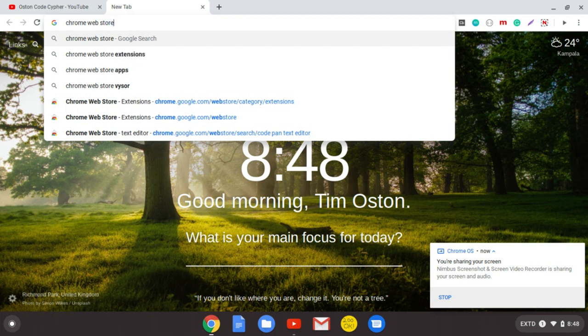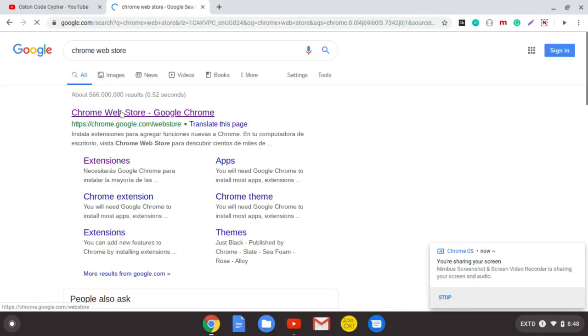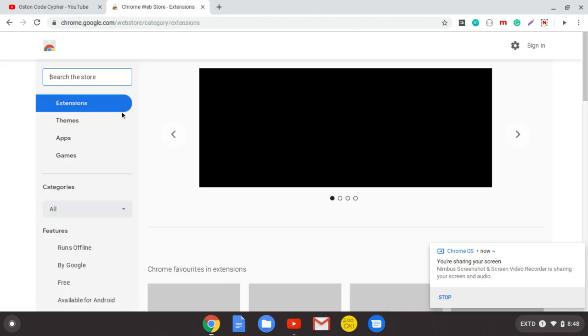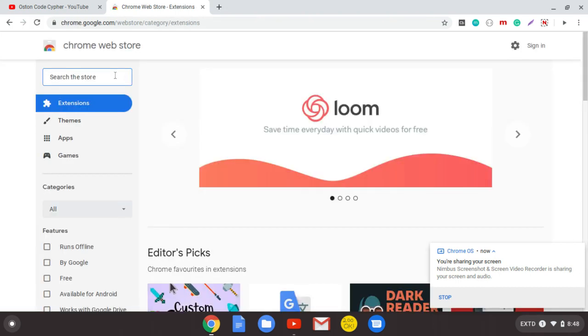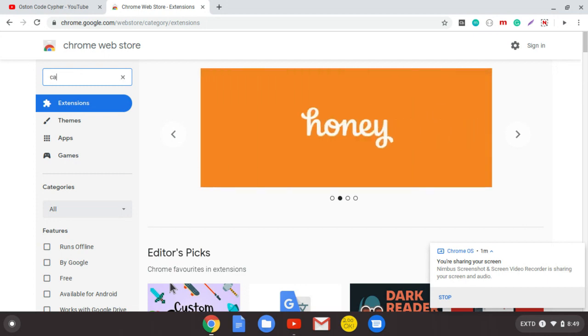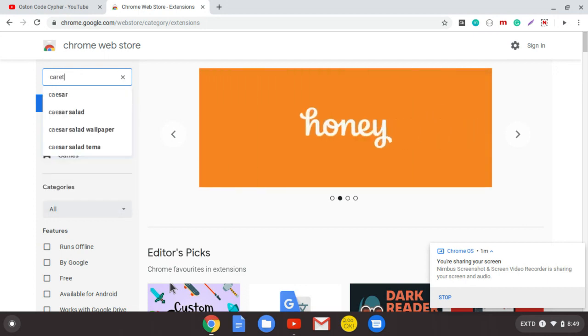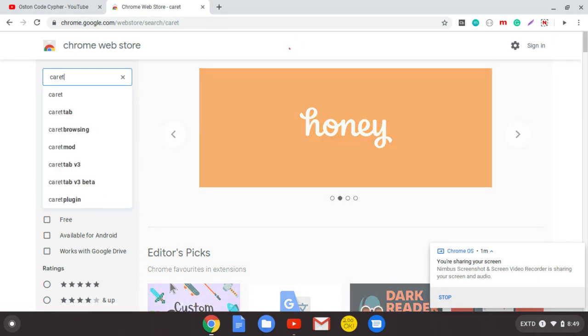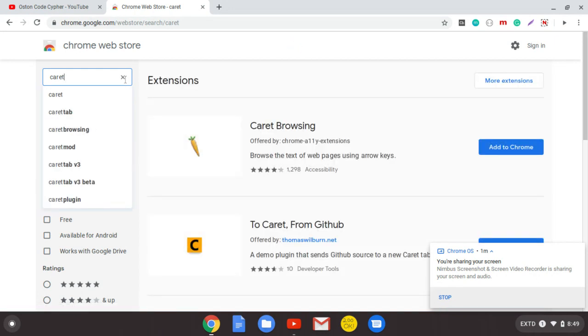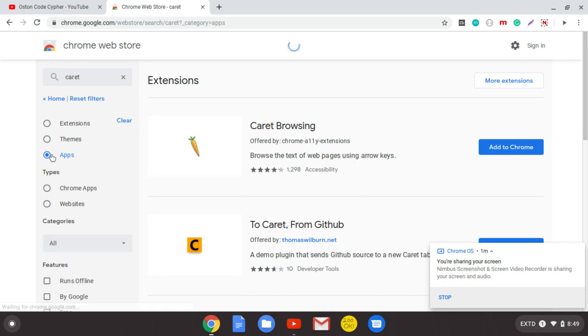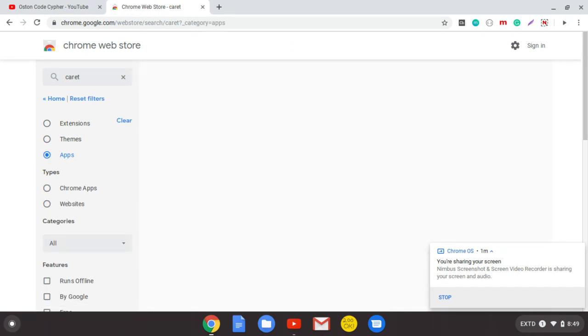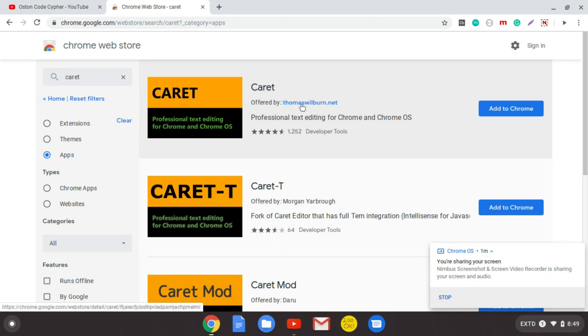Click on Google Chrome, and the first text editor that I recommend is Caret. When you search, it will bring a lot of extensions. What you have to do is come on your left-hand side and filter down to apps where you're seeing my cursor.